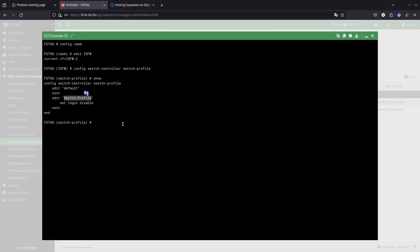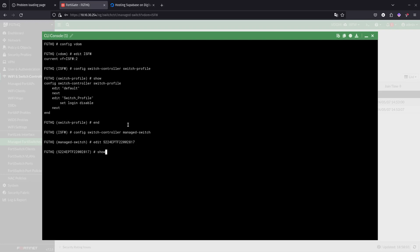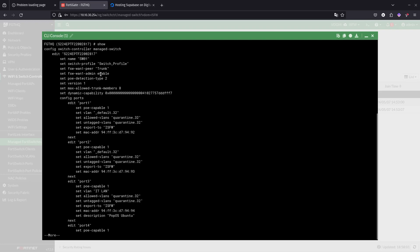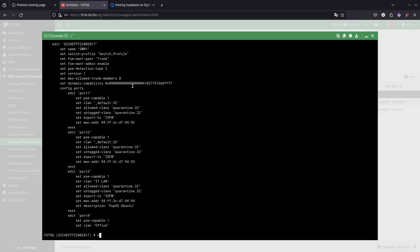You need to know which profile or which switch uses what. I think they both are using the switch profile, but if you want to take a look at that you can go to config switch controller manage switch. We want to edit 17 first. If you do show, you can see over here that this one, 17, is using the switch profile.